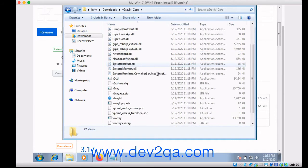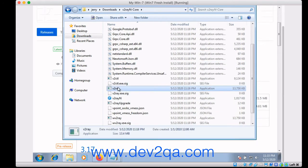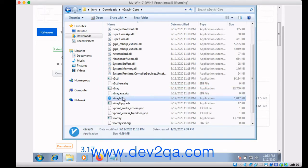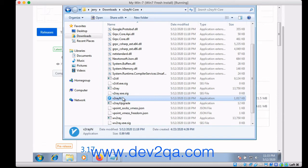The V2ray.exe is the core application which communicates with V2ray server, and V2rayN is the GUI application which can help you to configure V2ray server settings.